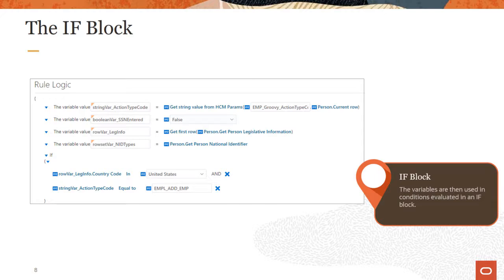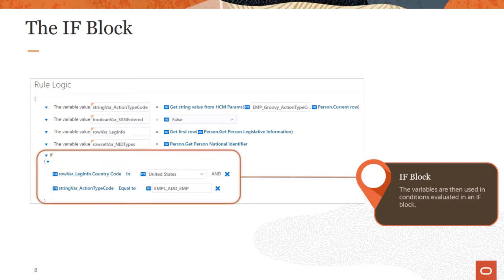You can use variables as conditions in the subsequent if block. In this example, you want this rule to continue processing if the country code is United States and if the current flow is hire an employee. If either of these conditions are not met, then the procedural logic ends.